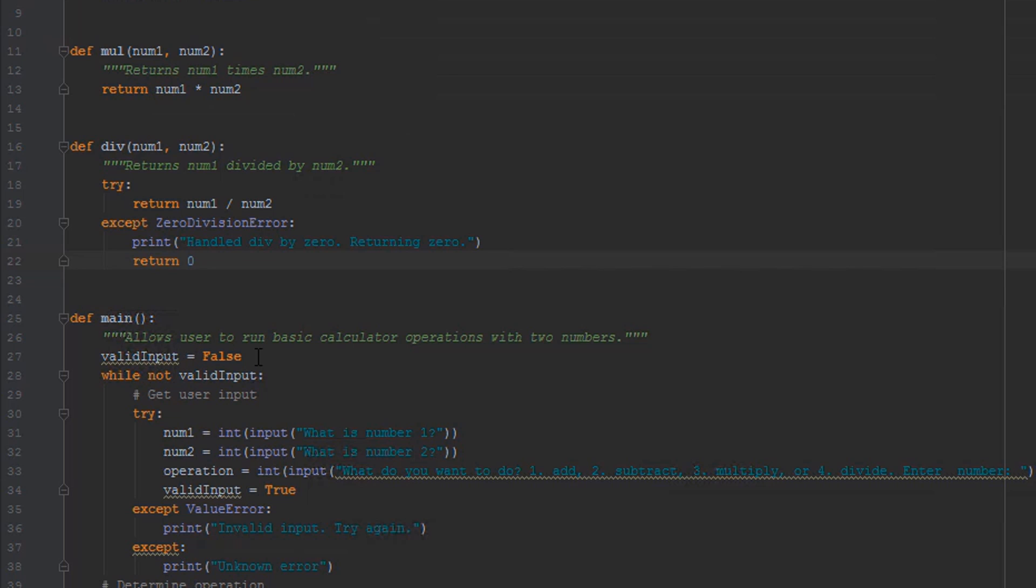And we can just say print handled div by 0, returning 0. And then we can just artificially say that whenever we get a divide by 0, we're gonna return 0. That's not really true what happened, it's not mathematically correct, but let's just say that's what we're gonna do in our program so we don't get an exception and it blows up.